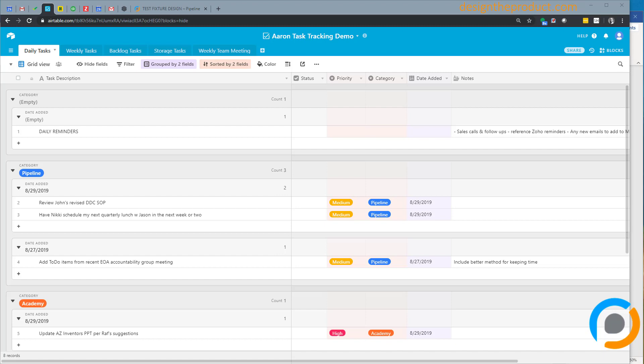I use a program called Airtable, which is not necessarily strictly for task management. It's kind of a configurable, easily programmable database that requires no programming skills, which is good because I have zero programming skills. But it's very versatile, lets you do a lot of things. The problem I had was that I had so many tasks—30, 40, 50 tasks—and I try to keep them prioritized.